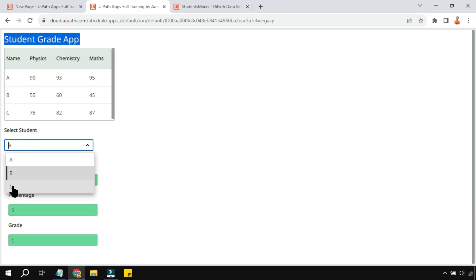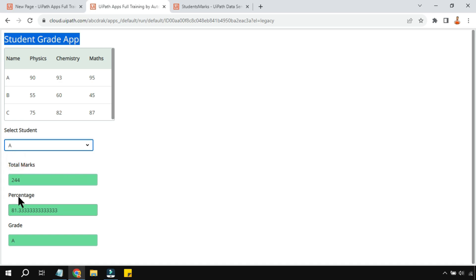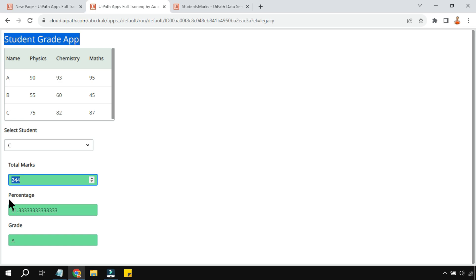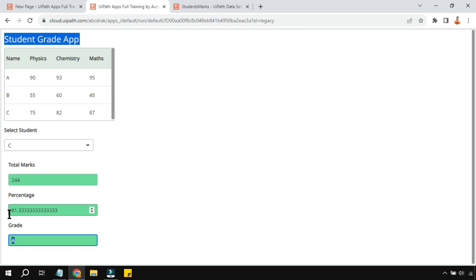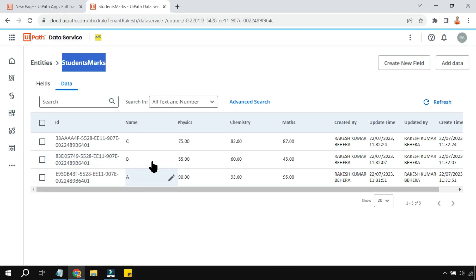When you select a student from the drop down, it does a calculation showing total marks, percentage, and grade. For example, for student C, adding 75 and 82 gives the total marks, percentage, and grade A — because it's above 75. We'll learn how to design all these conditions in this video.